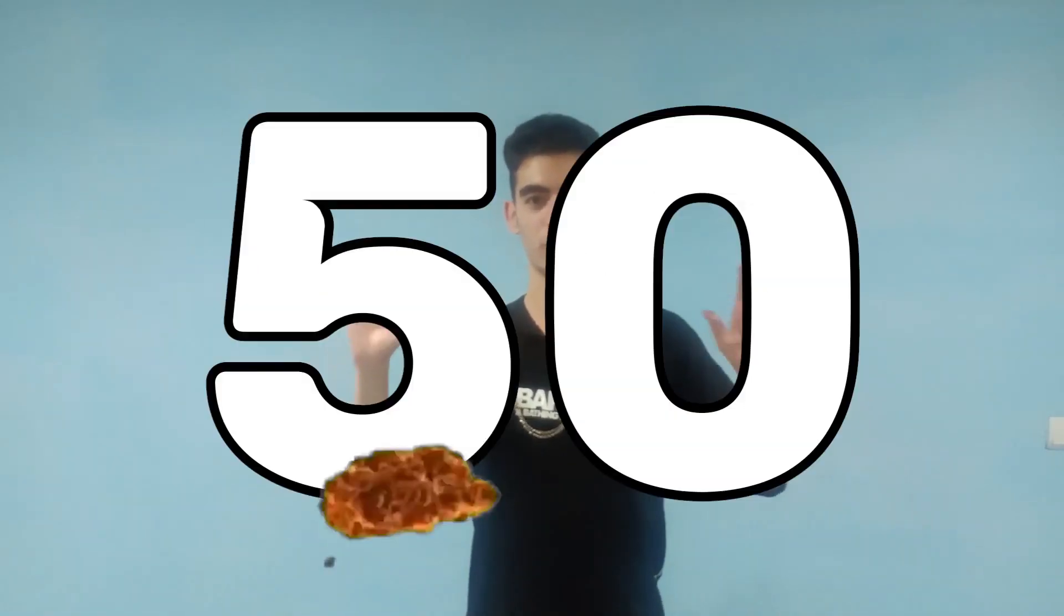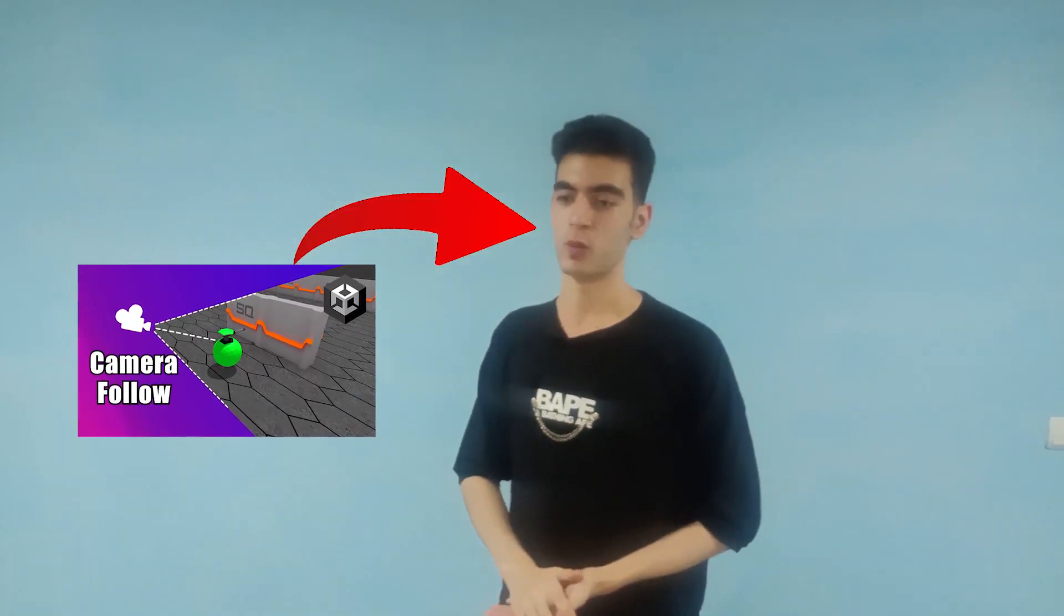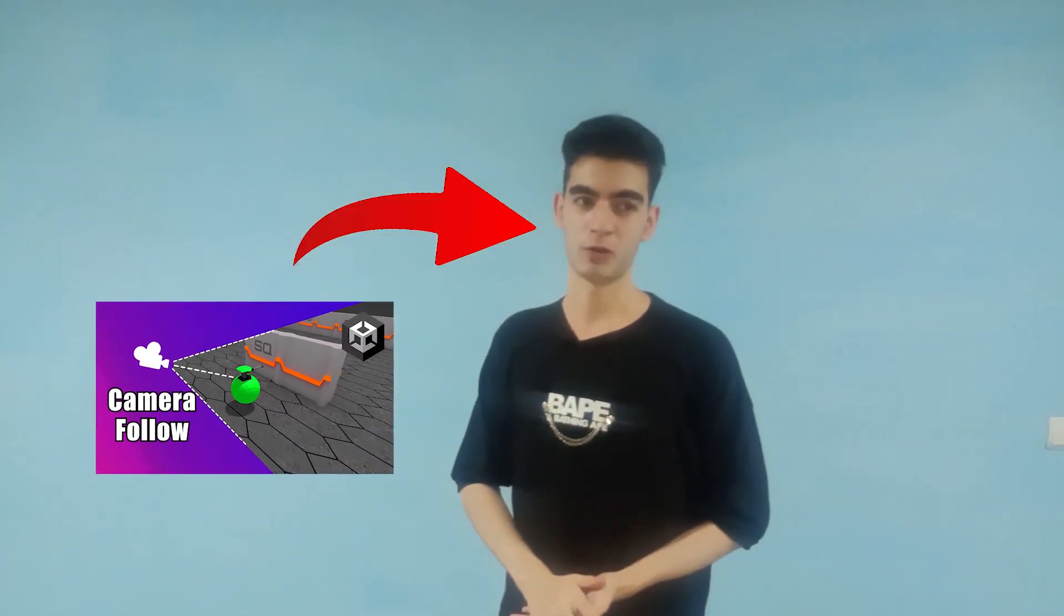And for tip number 50, do not watch a guy on YouTube explaining three different ways of setting up a camera follow system. Just use Cinemachine.